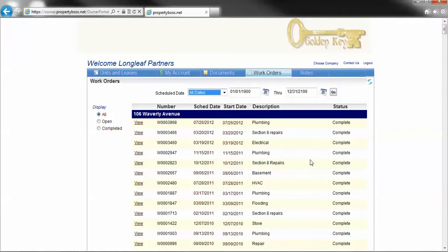As always, we really appreciate the opportunity to serve you at Golden Key. We hope this video has better informed you about how to find information about individual invoices and support for your owner statement.